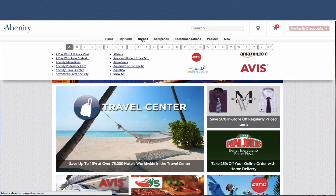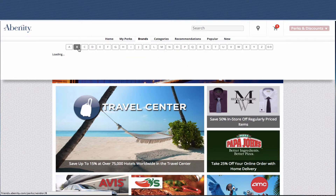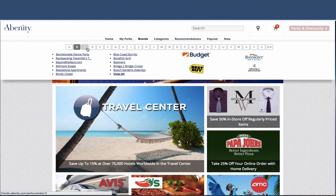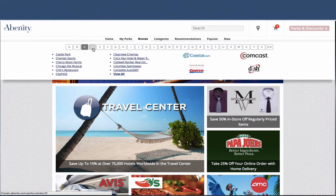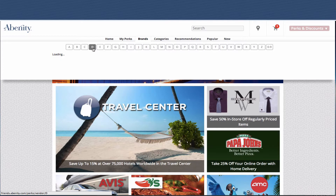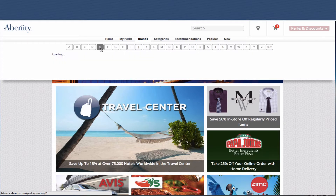Next we have Brands at the top. This is where we organize our vendor partners by alphabetical listing, so you can go through and find offers by browsing by brands. You can click View All at the bottom to see a list of all offers under each letter.